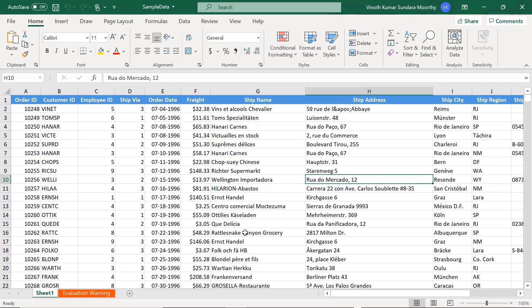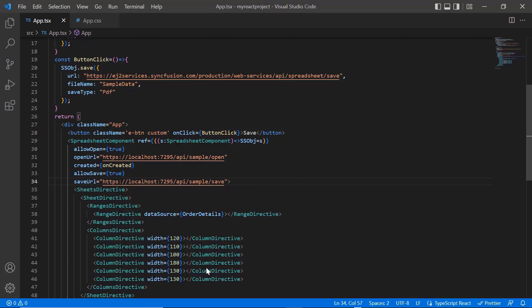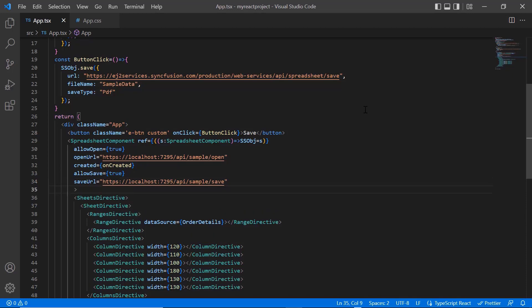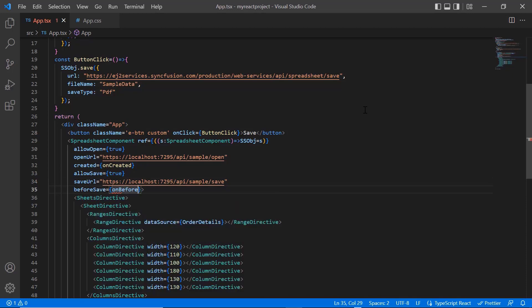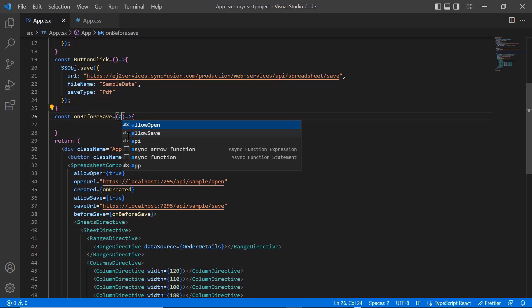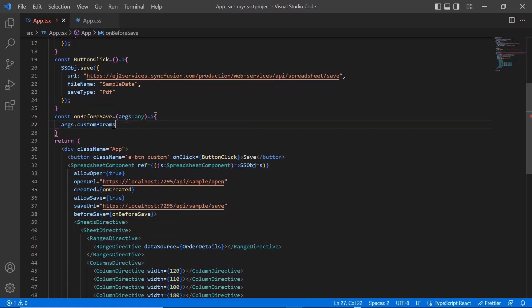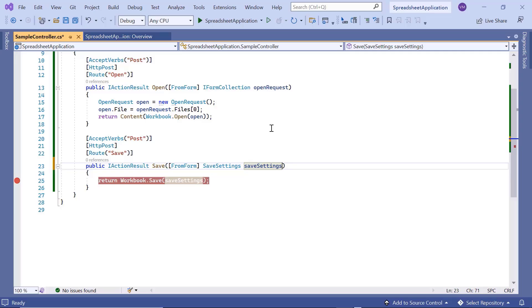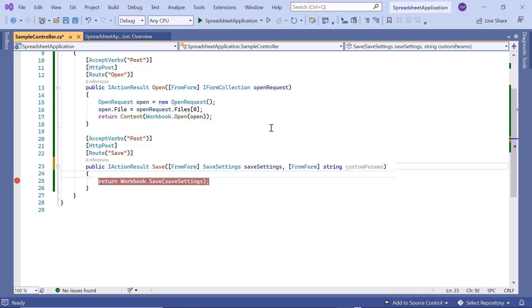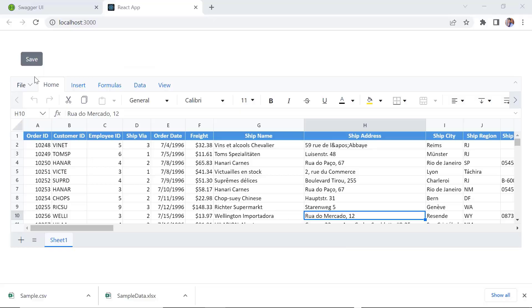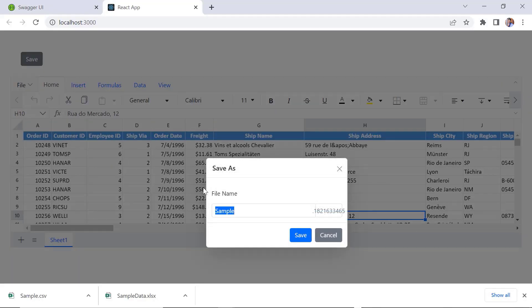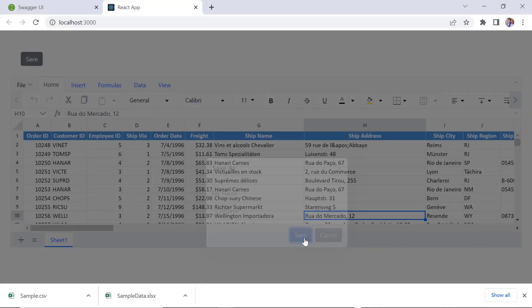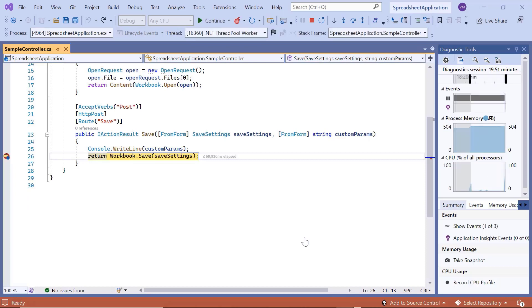Finally, I will show you how to send custom parameters to the server using the before save event. In the callback method, I can pass custom parameters to the server. Here I pass the file format CSV. In the Web API method save, I add another parameter custom prams and receive the details sent from the client side. Check now, when I save the spreadsheet into CSV file with named CSV data, the debugger hits the save method and custom prams are received in the server.